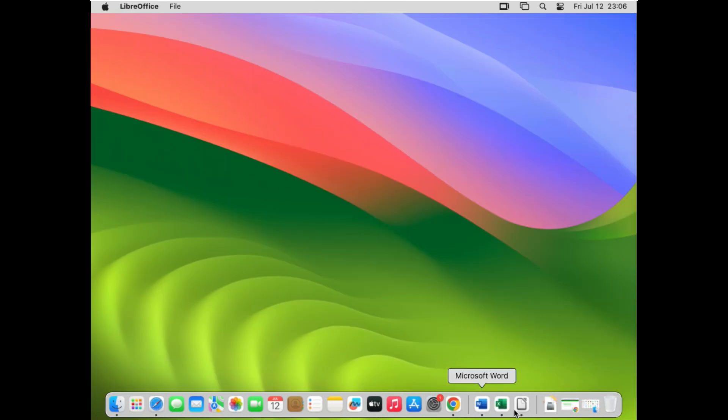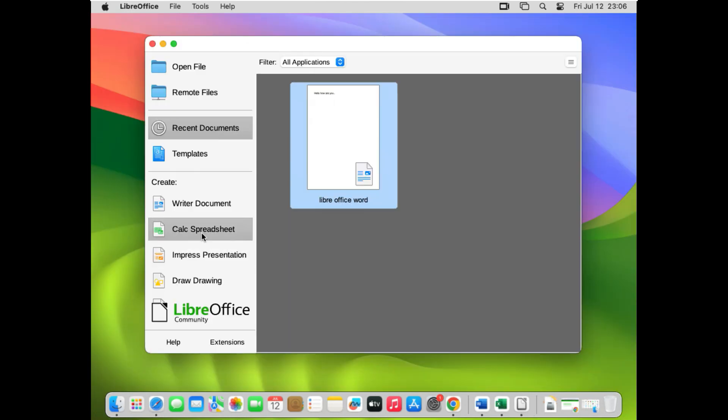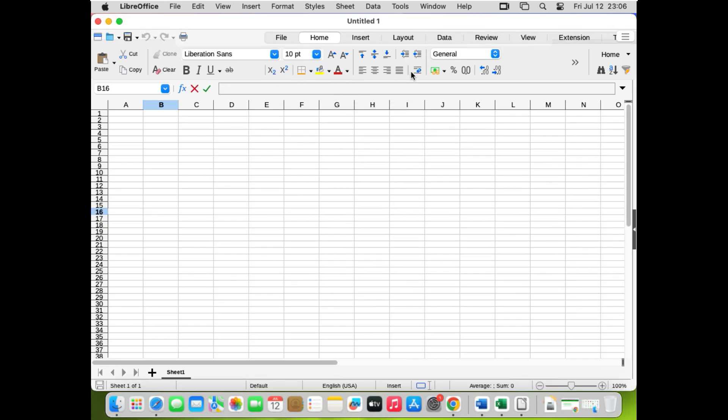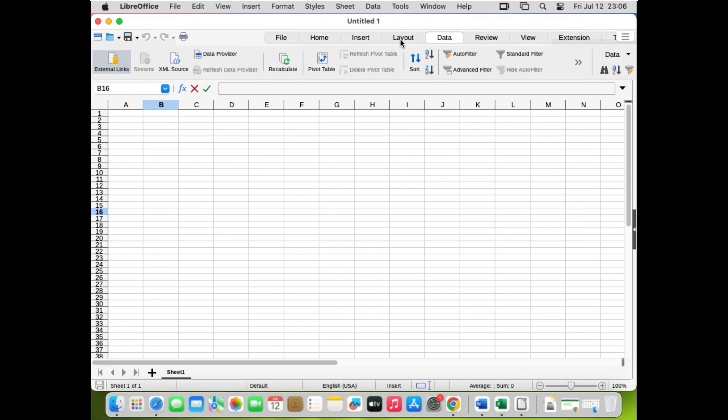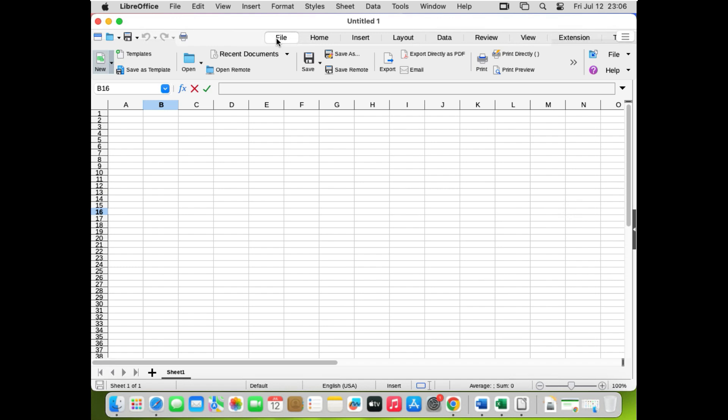Close Writer and open the Calc spreadsheet from LibreOffice. You can see it's also in the tabbed version with Insert, Layout, and Data tabs — very close to Microsoft Excel. On the internet and among organizations like the Indian government, LibreOffice is recommended as the best alternative to Microsoft Office. Many organizations use it to minimize costs, since Microsoft Office subscriptions can cost $60-70 per year per user.